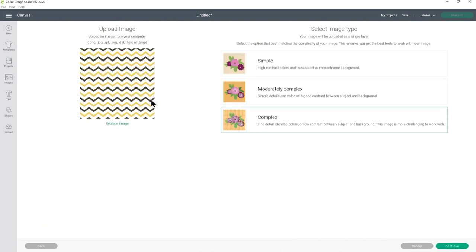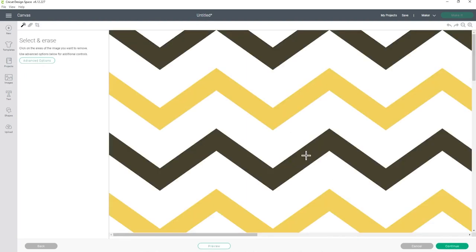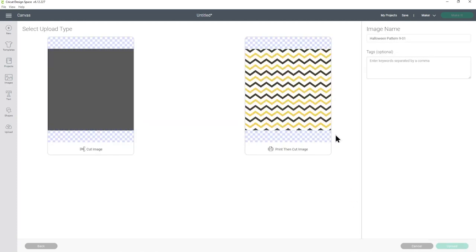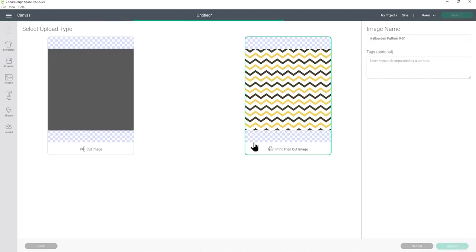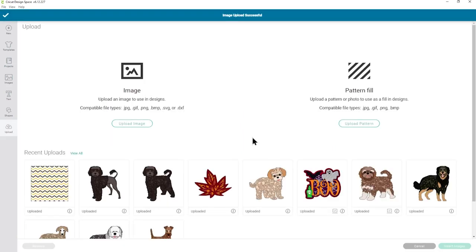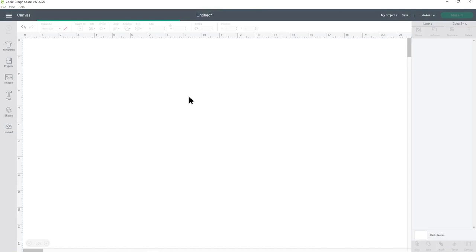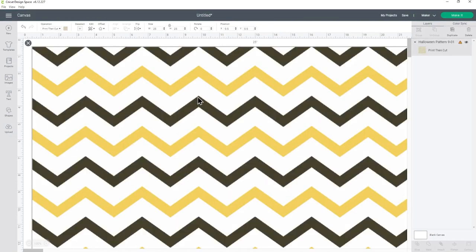Okay that time it hasn't updated the preview color so maybe you should just choose complex. There we go as you said I am learning along with you. Now we don't need to change anything here because we want to use this pattern as is so just click continue and then we need to make sure it's a print then cut image and then press upload. Again it might take a while if it's a large file because it's uploading to Cricut server. This time because we've uploaded it as an image it will appear under recent uploads so I can click on it and then go insert images.